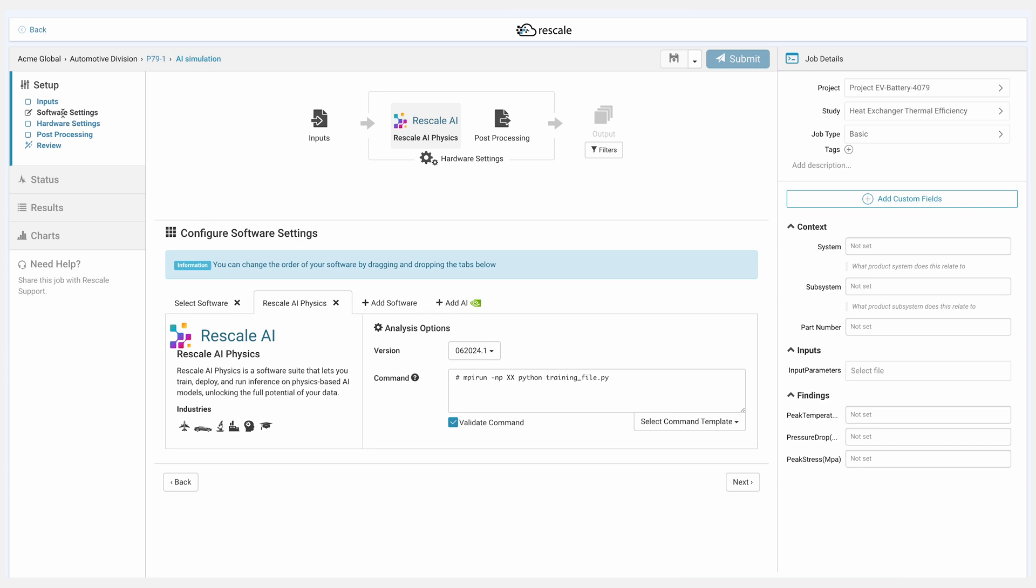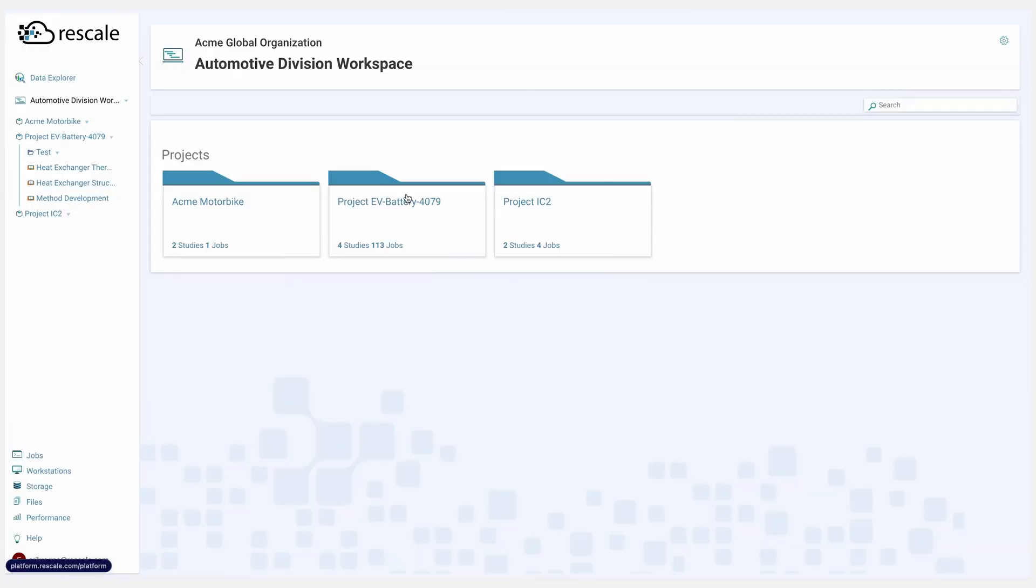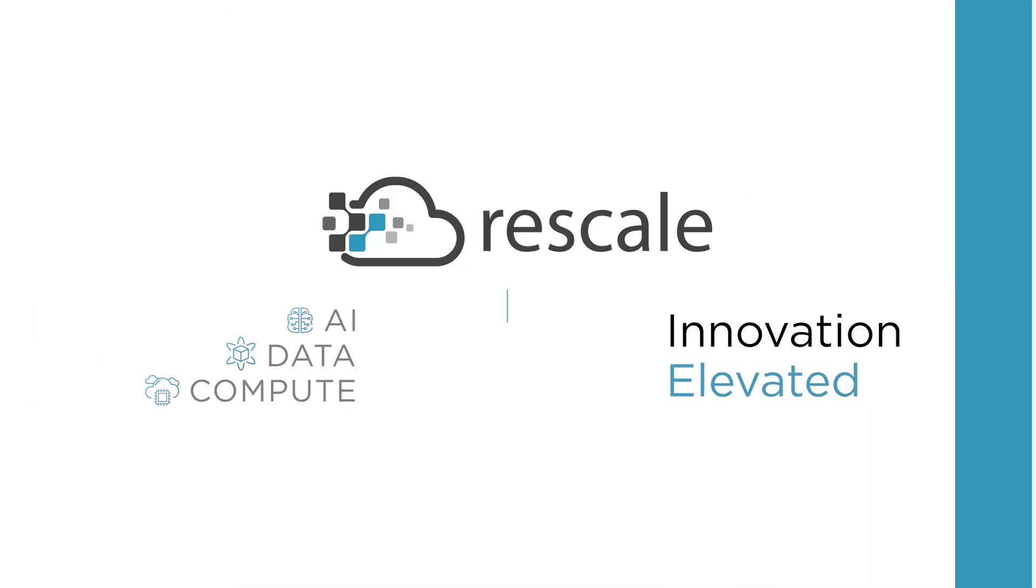And this concludes our demo for Rescale Data, AI, and Compute.